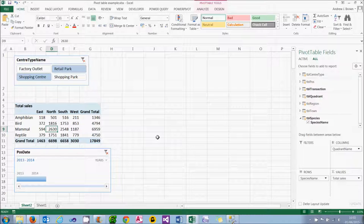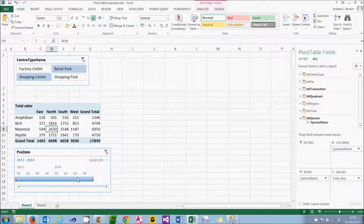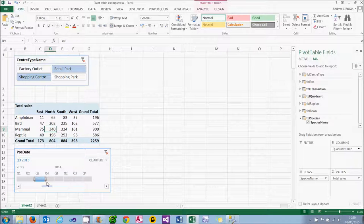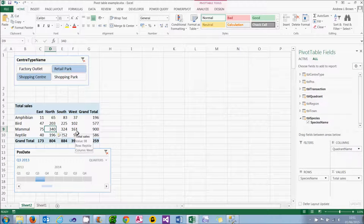I can also use something called a timeline to focus in on dates. So here I'm looking at the whole range of dates, but I'm going to look at a particular quarter — quarter three 2013. And again, my figure has gone down this time to 340 because I'm excluding seven of the eight quarters.